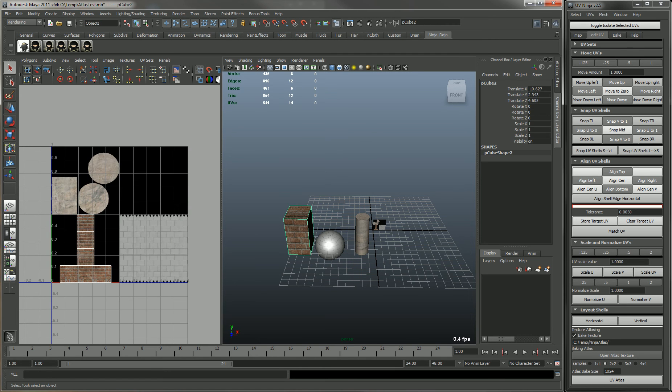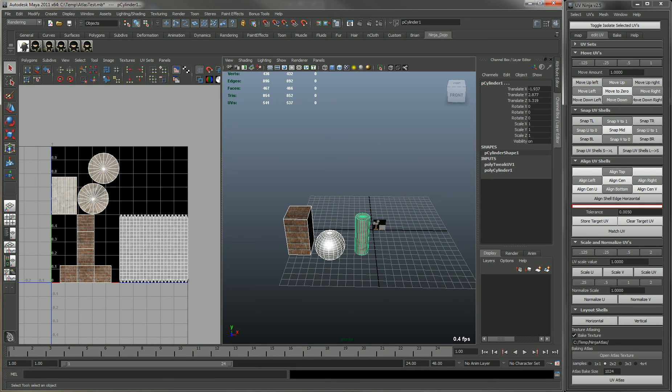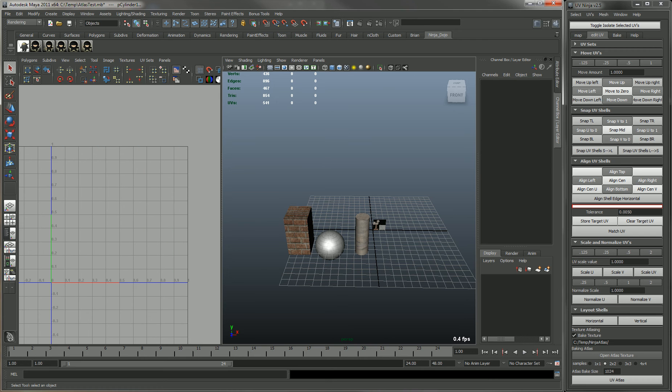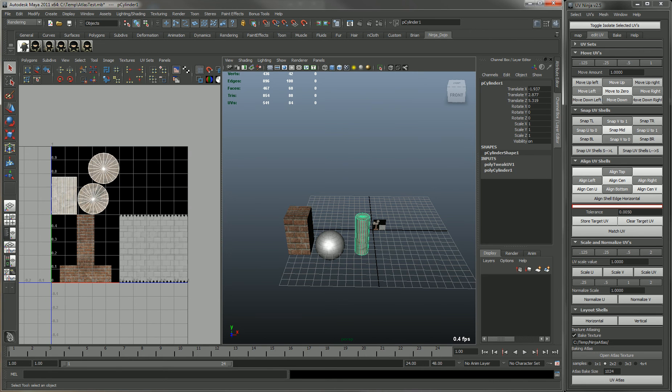Now you can see you have your three objects. They're atlased from 0 to 1, and they still have the correct material on them.